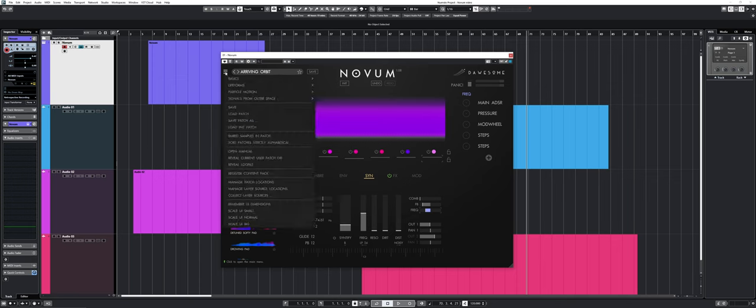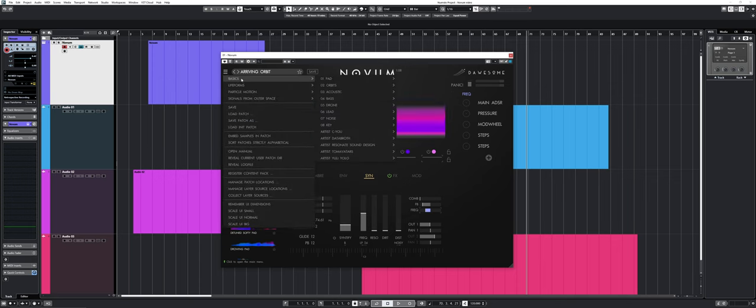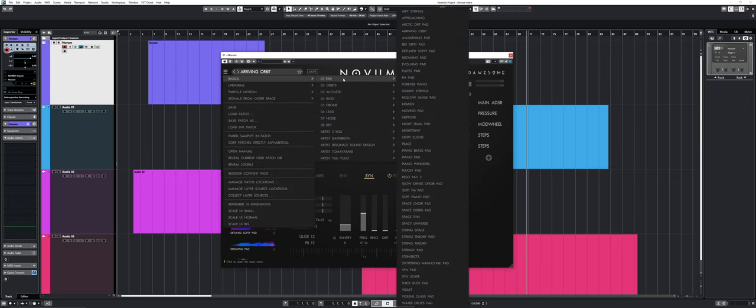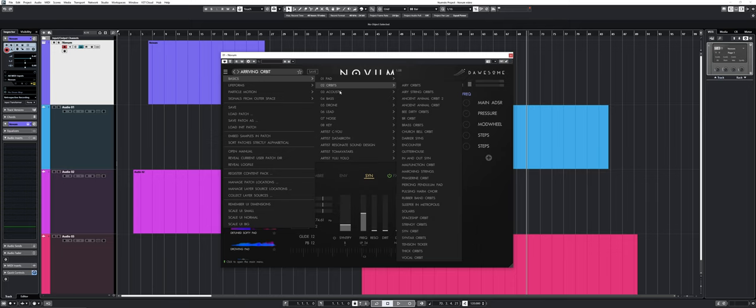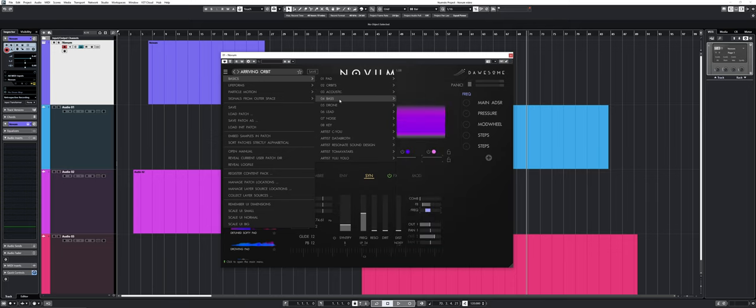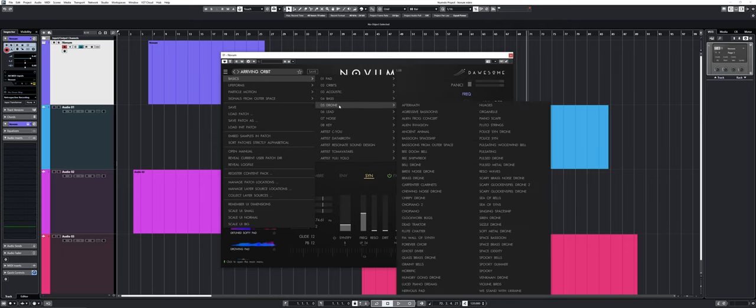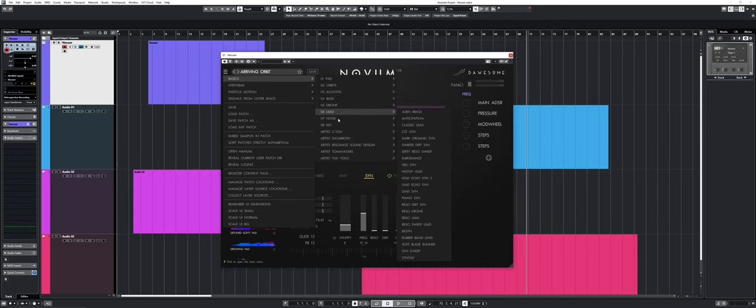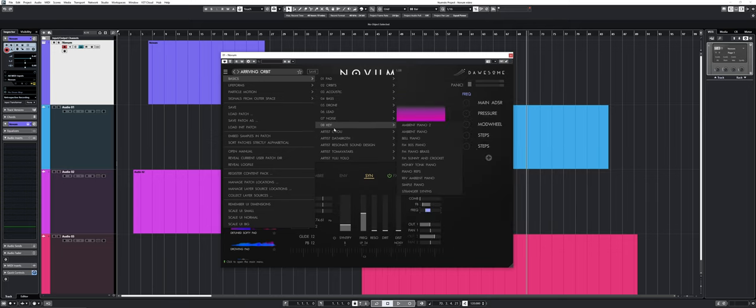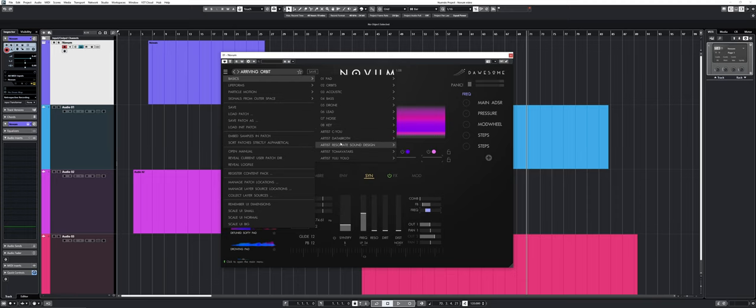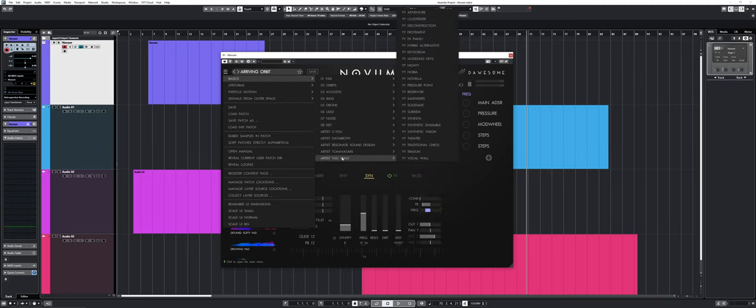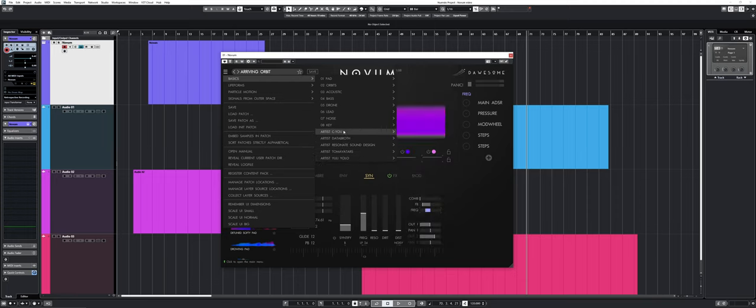If you prefer, you have the regular menu type where you have different categories like pad, orbits, acoustic, bass, drone, lead, noise, keys, and a bunch of artist presets. So you have a ton of presets.